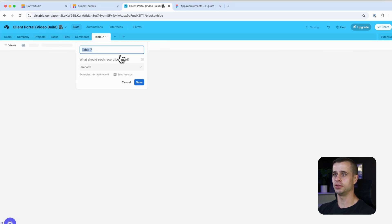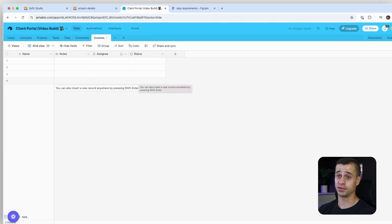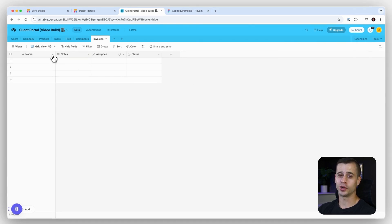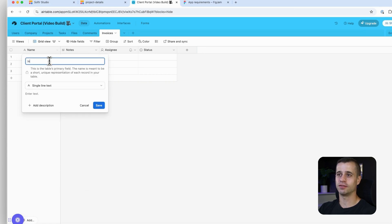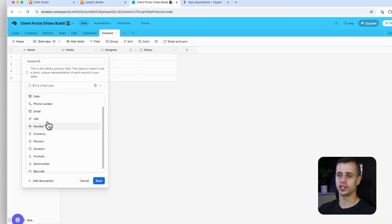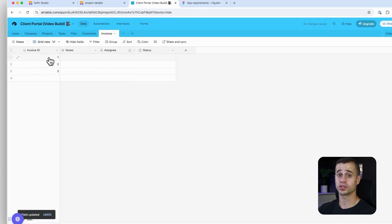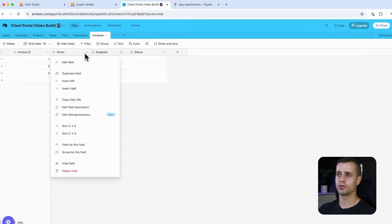We're going to create a new table called invoices. Bear with me because we do need to create quite a few fields, and there are some new ones for the first time. Let's go to Edit Field and get started with our invoice ID. For this field type we're going to use a really cool one called Auto Number, which will automatically assign a number to every record. That's a great way to create your invoice ID.